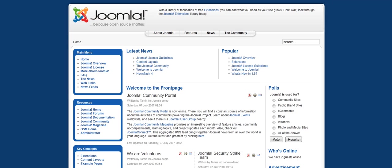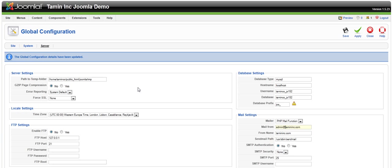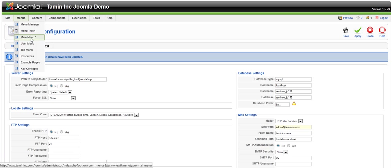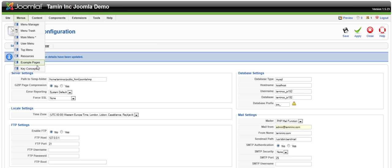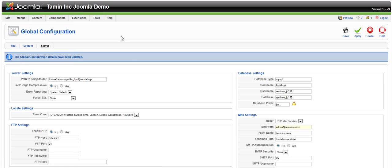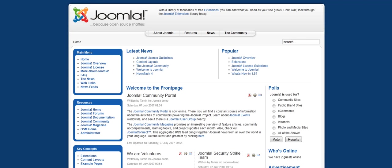One of the first things that you want to do is to change the menus. You go to menus. Now, if you notice here, there are several menus: Main menu, user menu, top menu, resources, and all those menus. The key thing is knowing exactly which one you want to change.